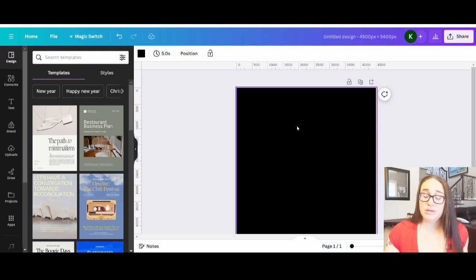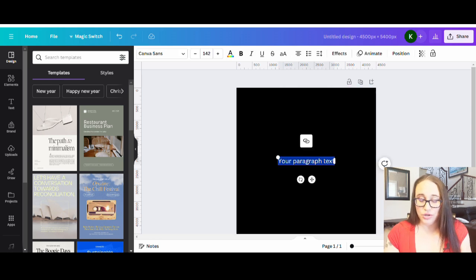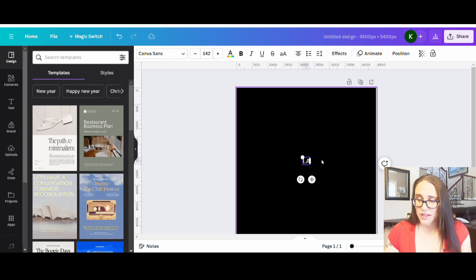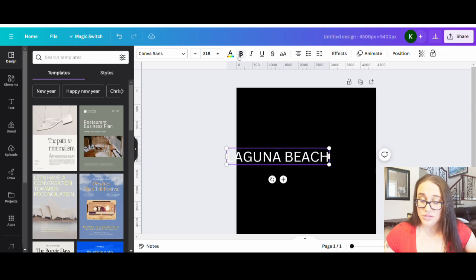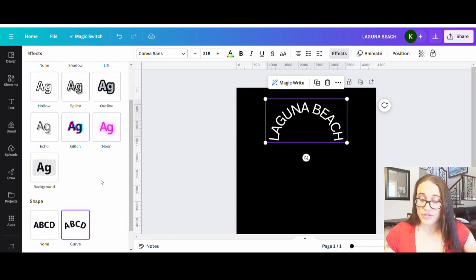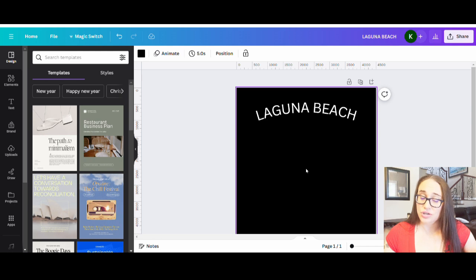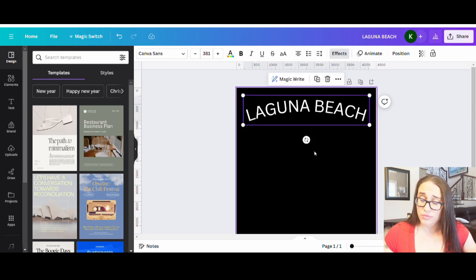What's been really popular lately is that curved text — that university-style curved text. I'll show you what I mean. If I hit T on my keyboard and type Laguna Beach, and go to effects and curve it, you can see the text is curved. But all of the letters are going to go off on a tangent from the big circle.